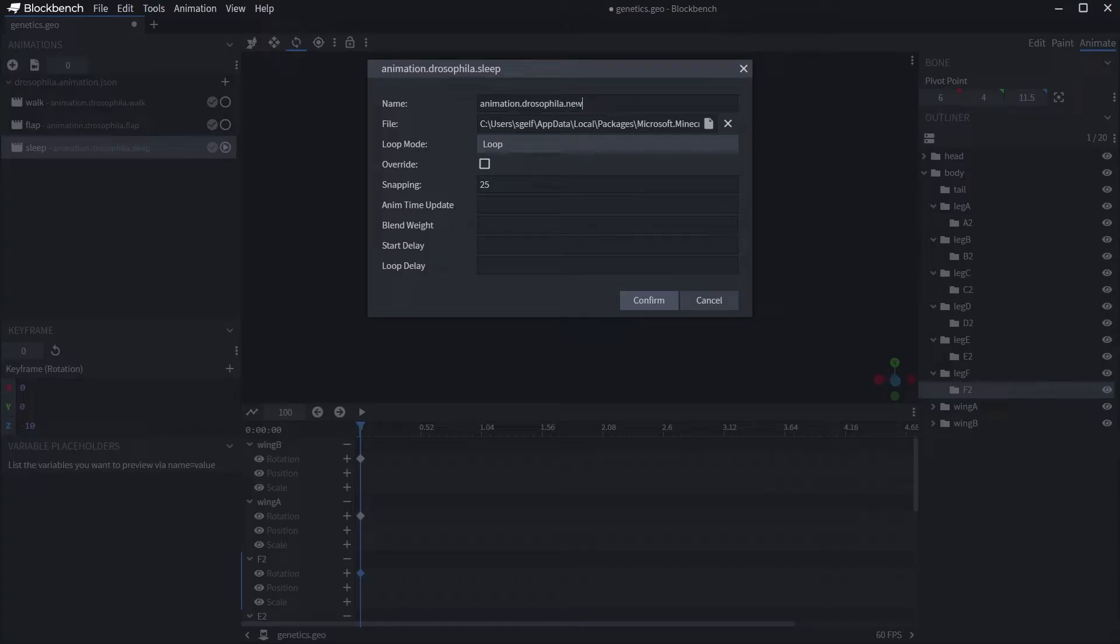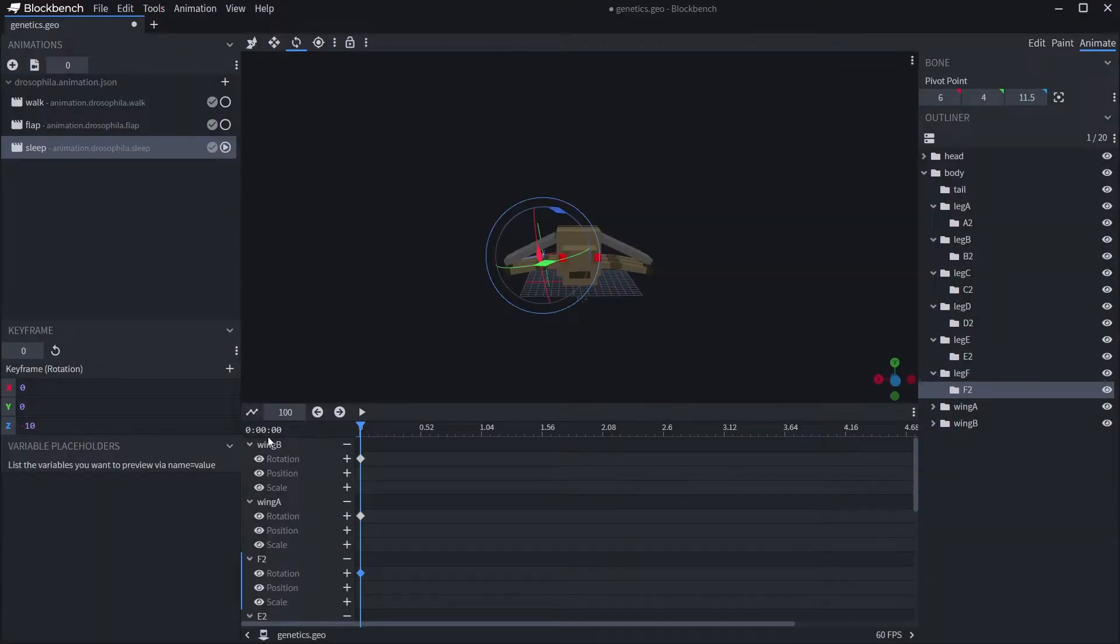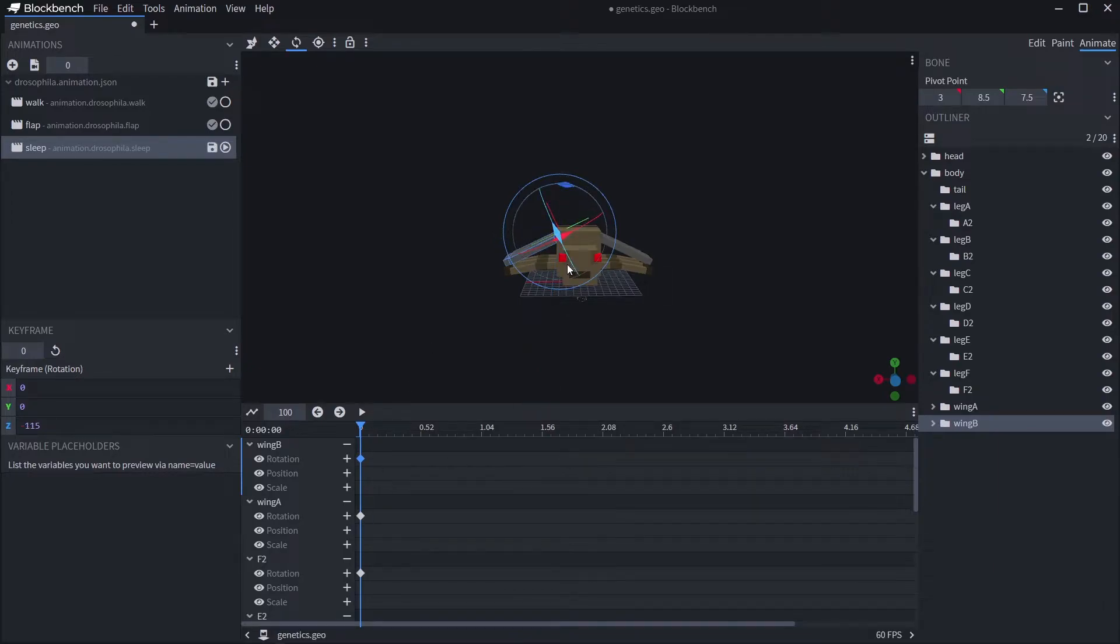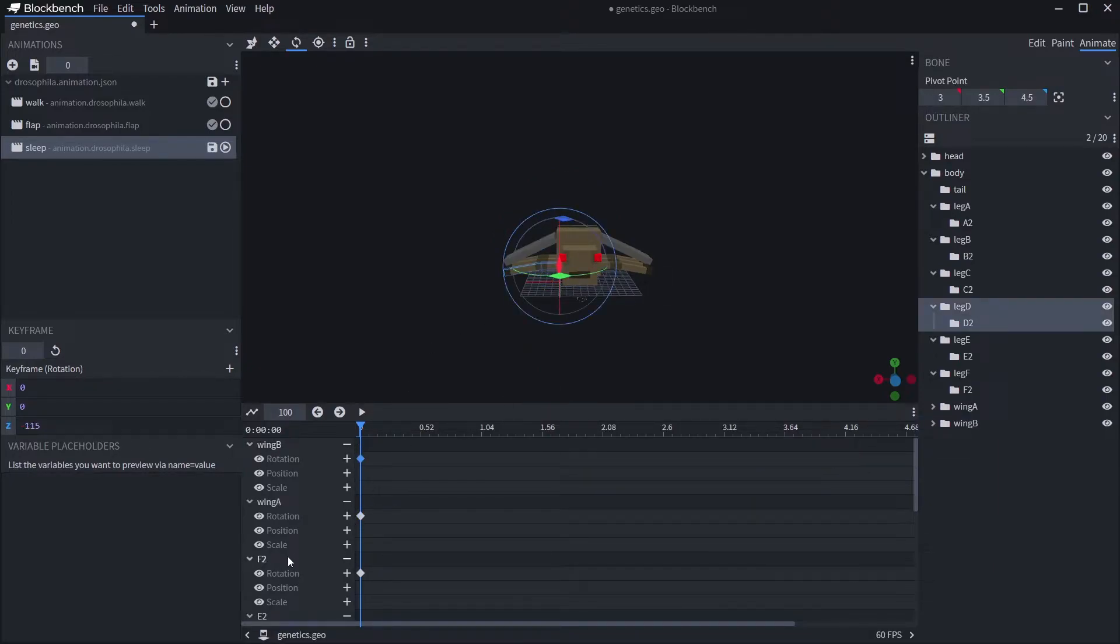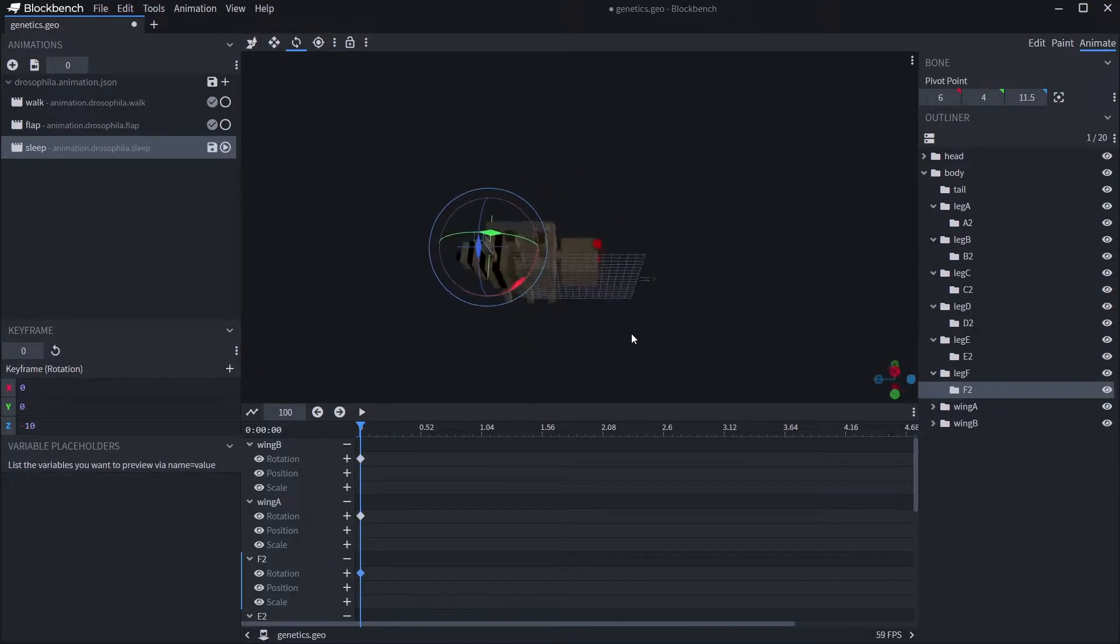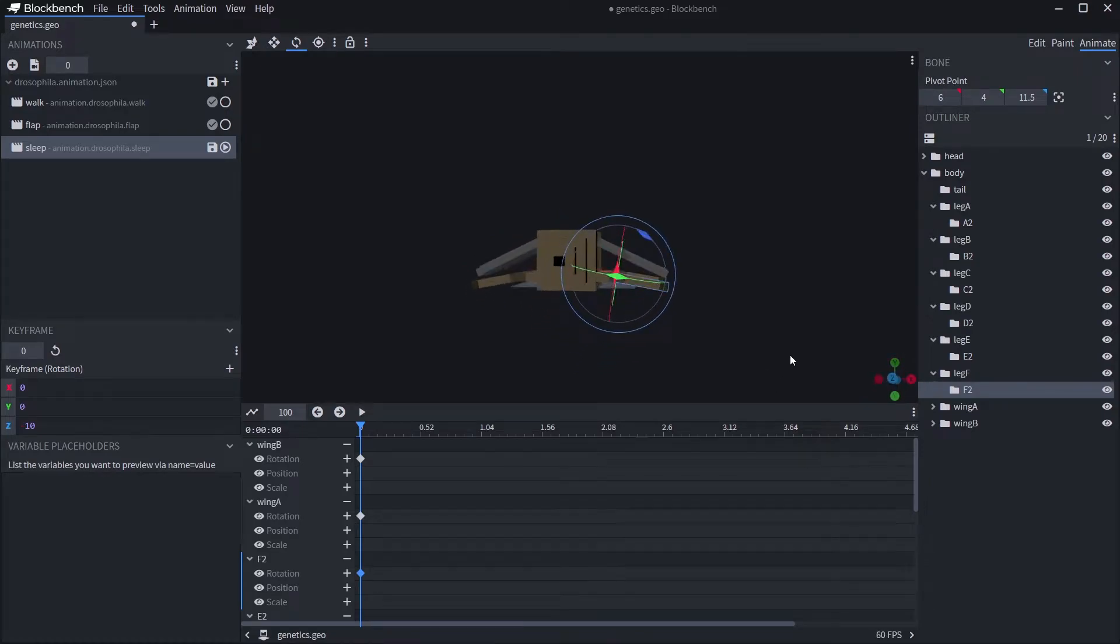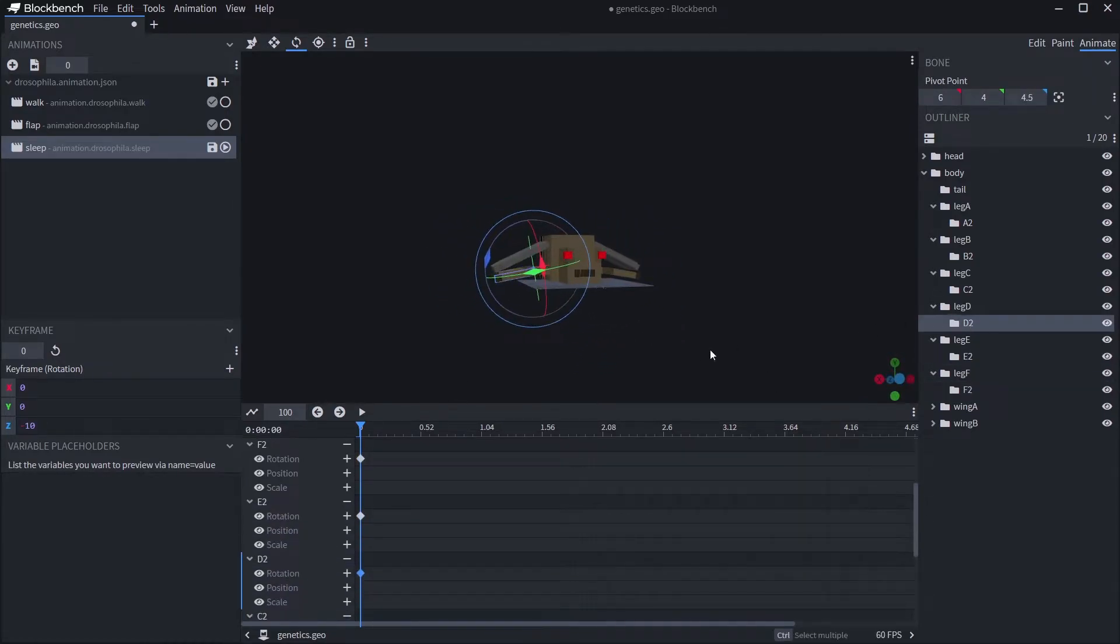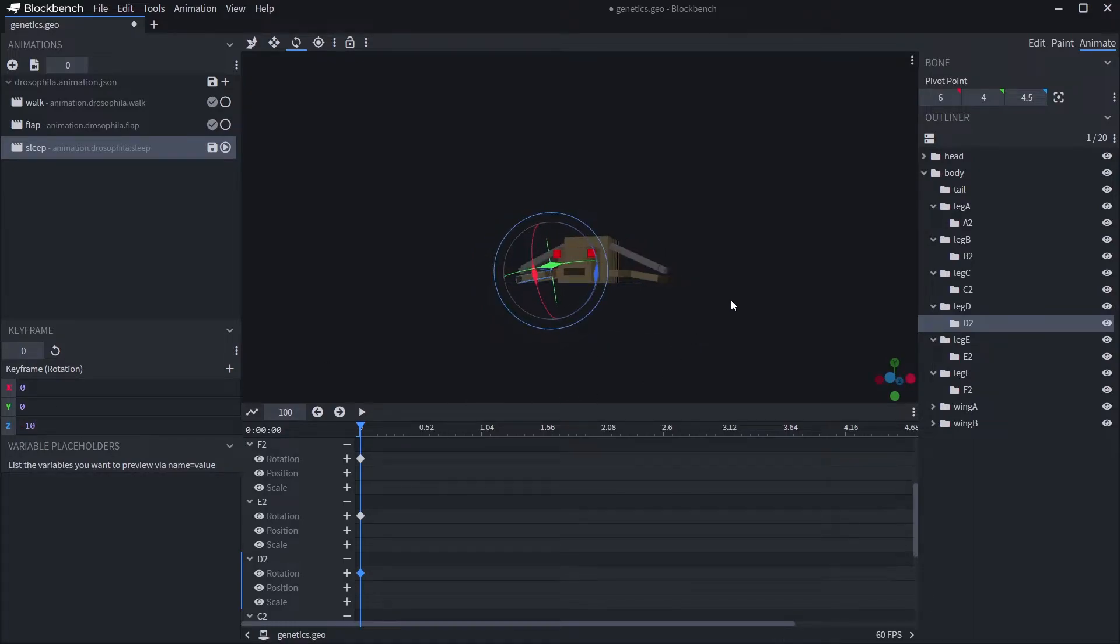This will not really be an animation in the movement sense, as this is what I would call a static animation, and is the final type of animation we will create in this episode. Basically, if this animation is running, the entity will look like it's asleep. For these static animations, you only need one keyframe for the bones you want to control, right at the start.